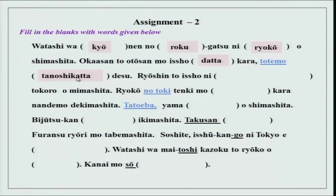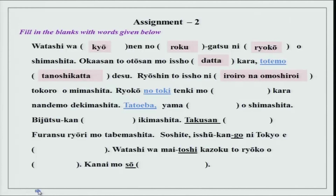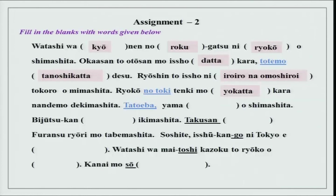Ryoshin to issho ni iro iro na omoshiroi tokoro wo mimashita. Ryoshin means parents — polite for otousan and okaasan — and polite for someone's parents is go-ryoshin. We did this polite word 'go' last time with gojuushou. Ryokou no toki tenki mo yokatta kara nandemo dekimashita. ii is good and past tense for ii is yokatta. Nandemo — anything — dekimashita: I was able to do it.